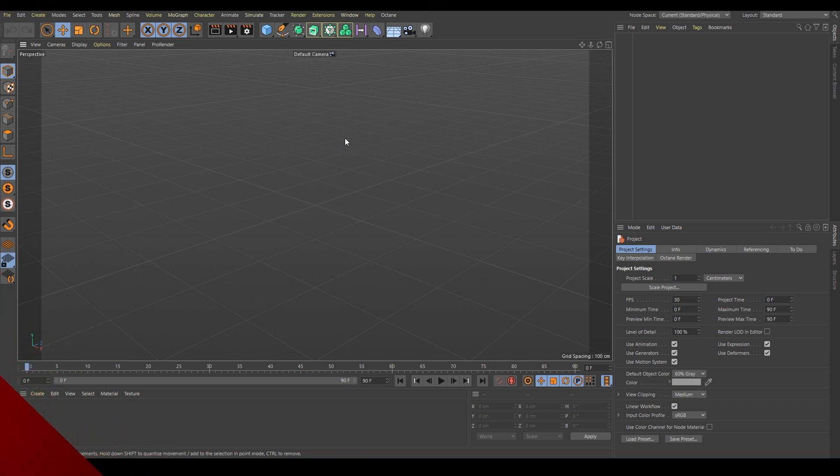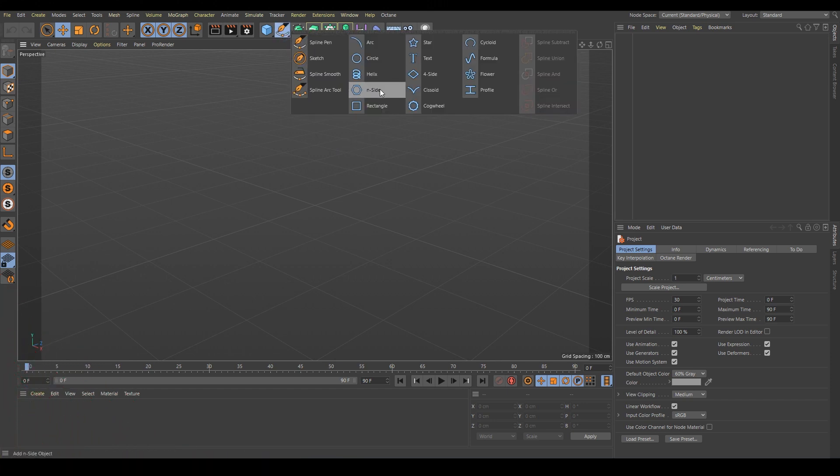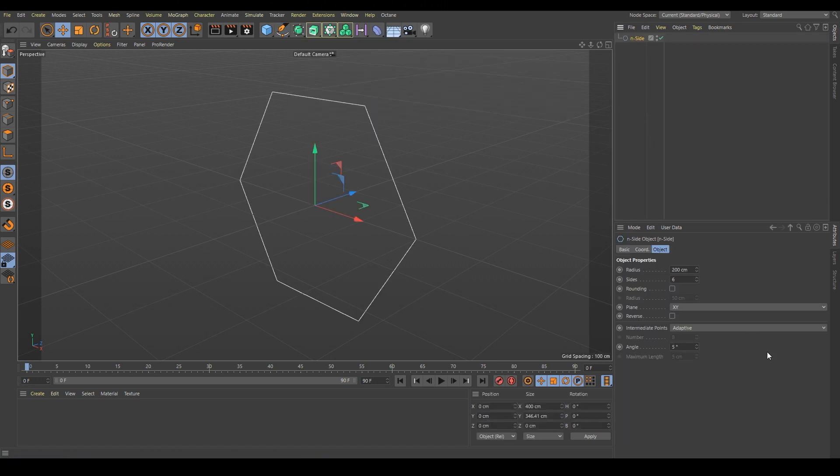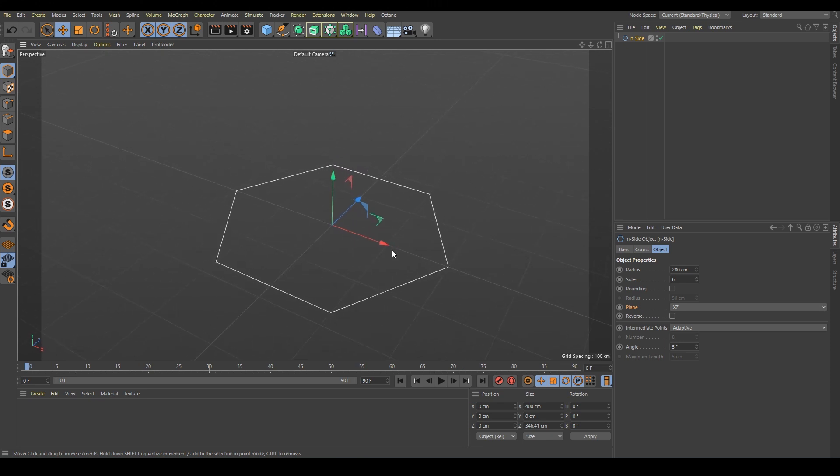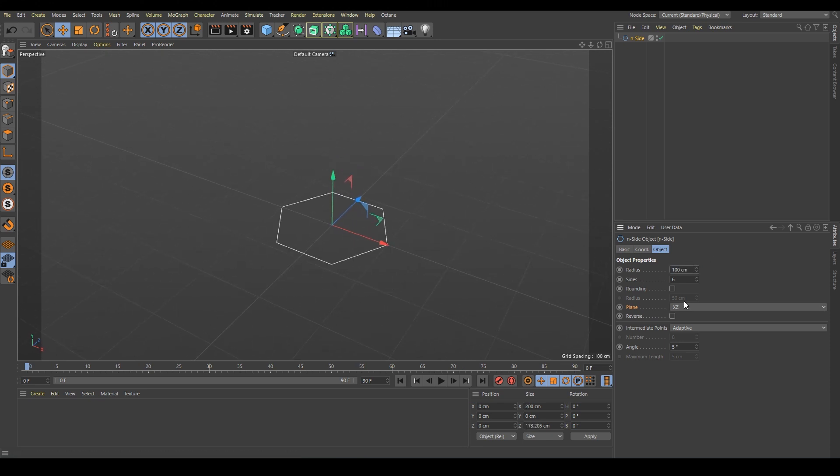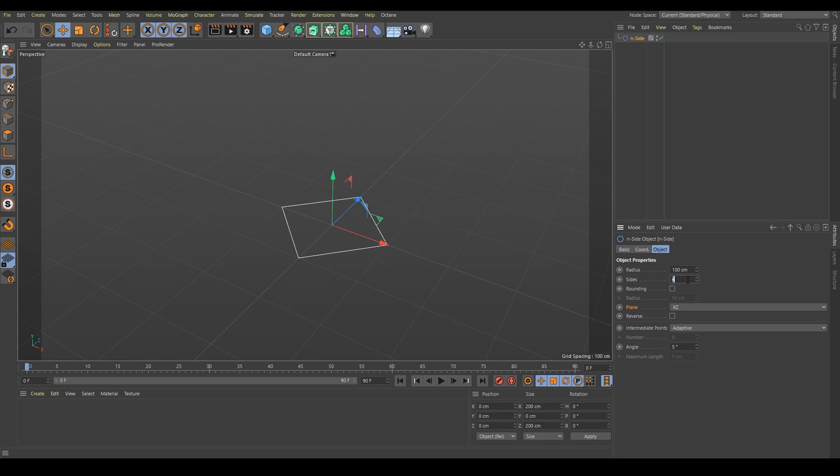This time we will make a simple cannon. We will start with a basic shape of N-gon. We have to change the orientation from XY to XZ like this and I will change the radius to 100. I like N-gon because later on we can change the shape from triangle through square up to circle just by changing the number of sides.